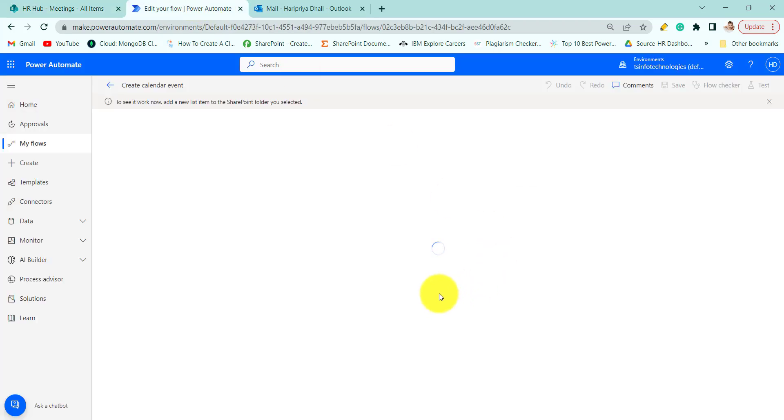Now you can see the new item is created in the SharePoint list. It will take a while so I'm pausing the video.